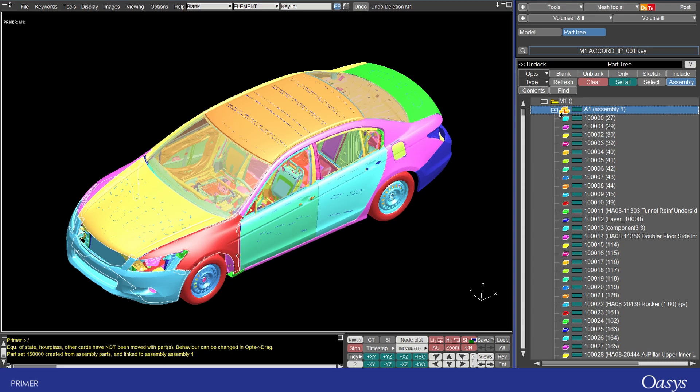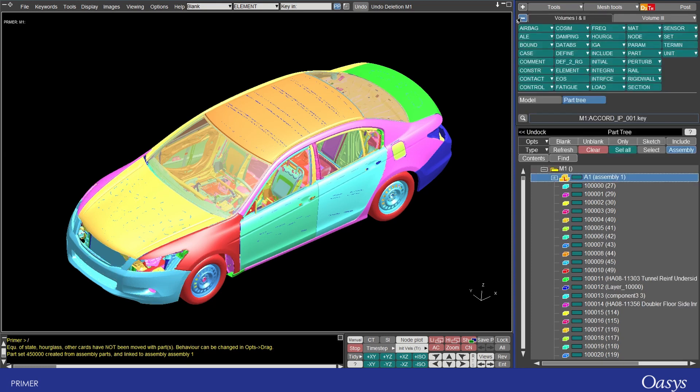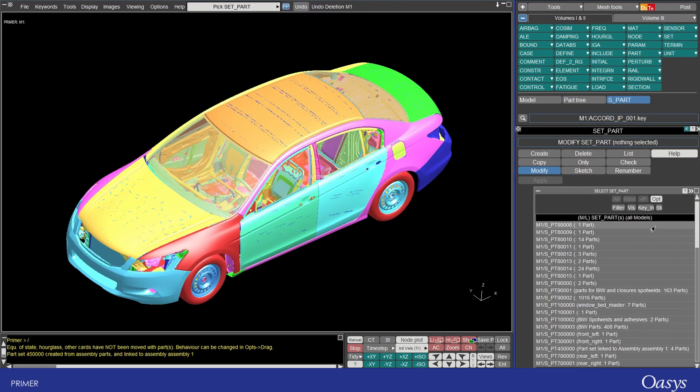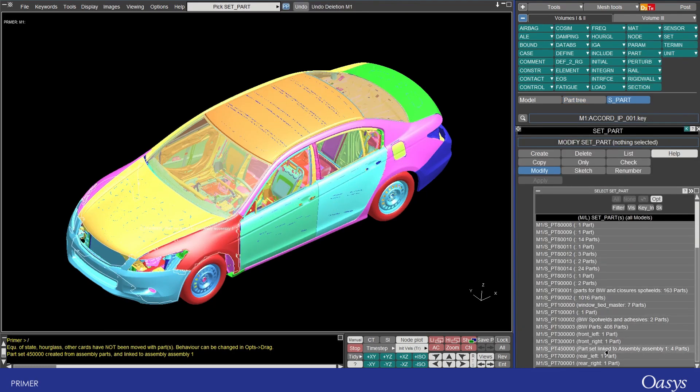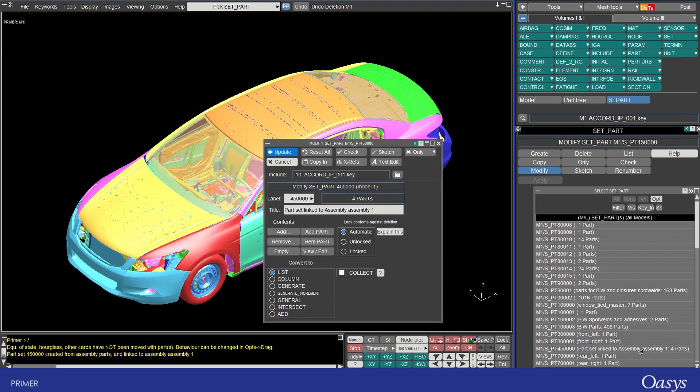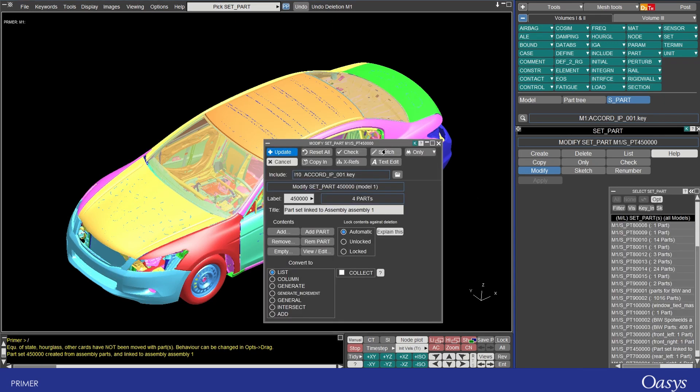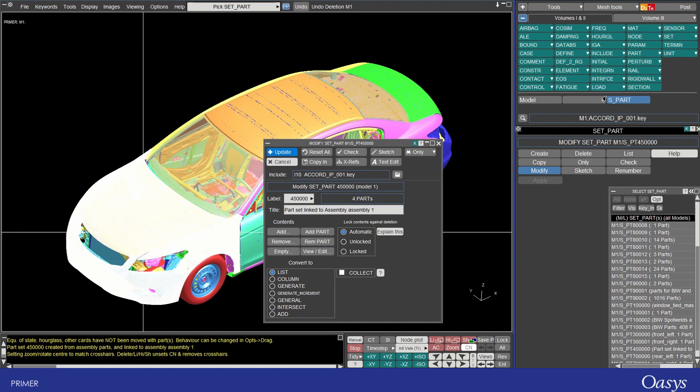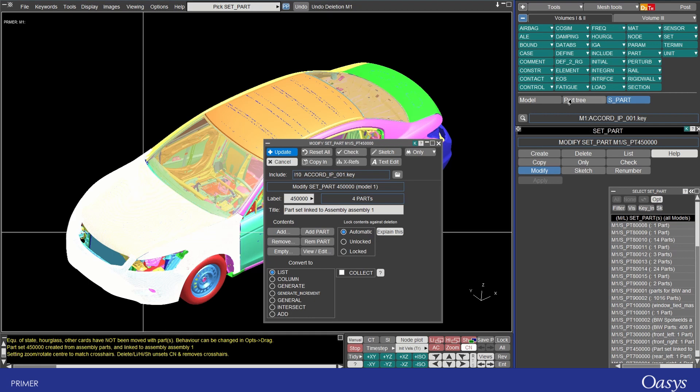So to demonstrate this I'll just open up the part sets so I'll go to set part and then scroll down to find parts that link to assembly one here those four parts and sketch them and see those here and also note that this saves to include 10 which is the last one that we made active.